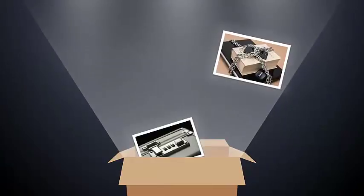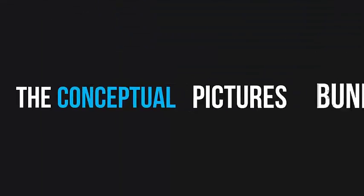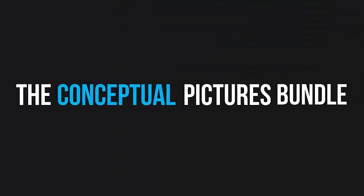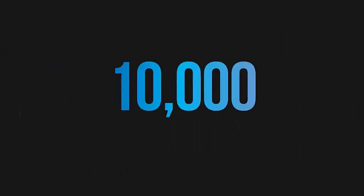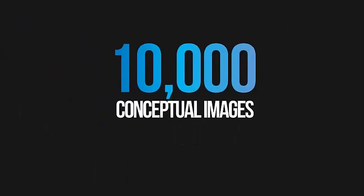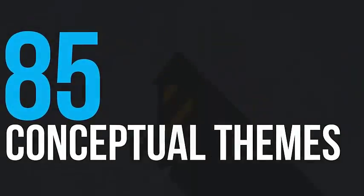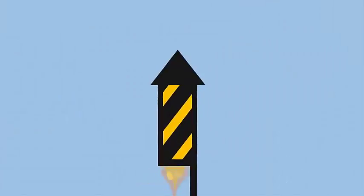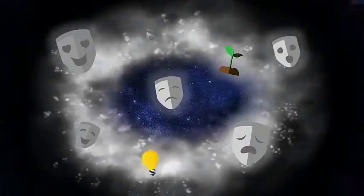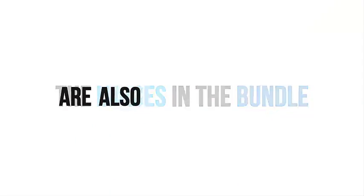The Conceptual Pictures Bundle is packed with more than 10,000 conceptual images in more than 85 conceptual themes that you can use to ignite the idea, emotion, or expression your project needs.